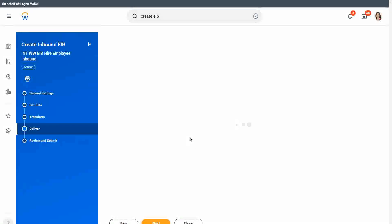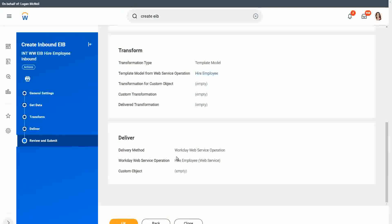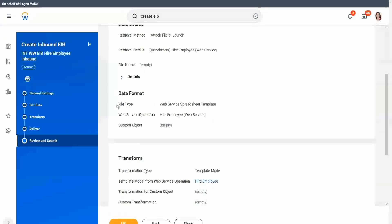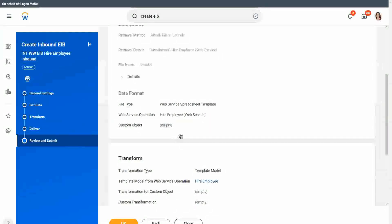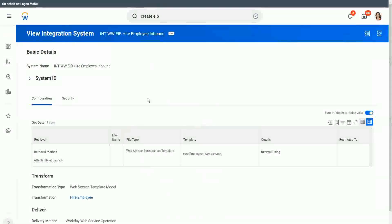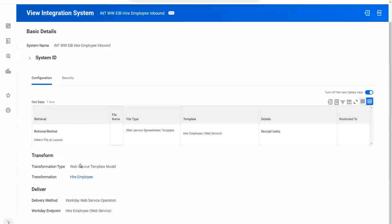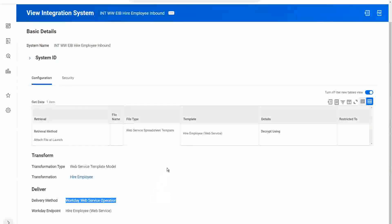Let's review and submit it. Creating the EIB is pretty simple and straightforward. The file type that you are going to use is a web service spreadsheet template — that is where most of the interesting work will need to be done. This is an inbound EIB — it has the get data, transform, and deliver sections. The moment you see that the transform is a web service template and the deliver is a web service operation, you know this is an inbound EIB.